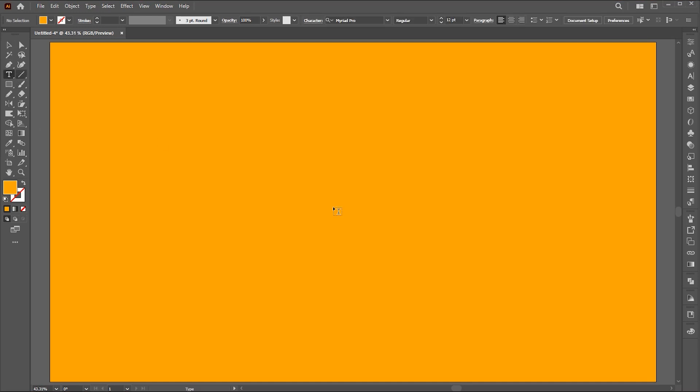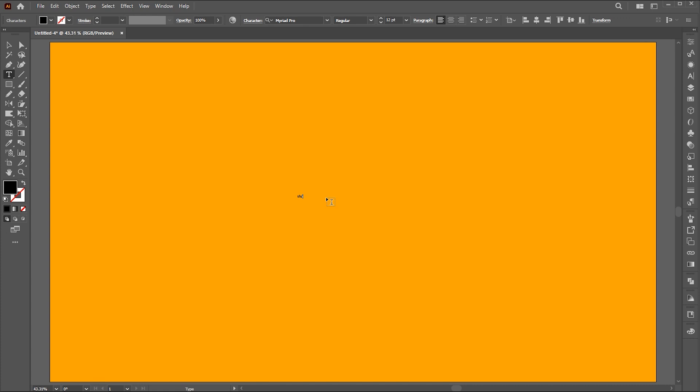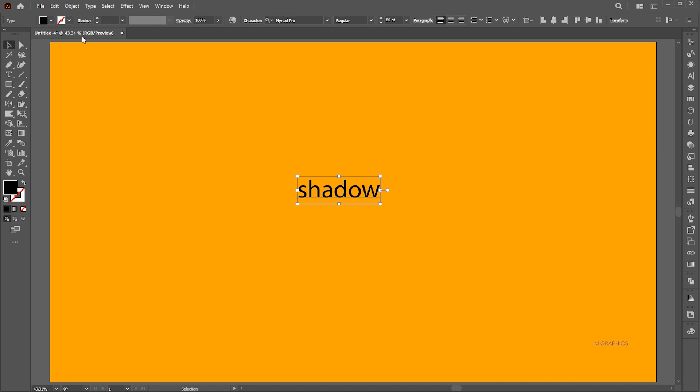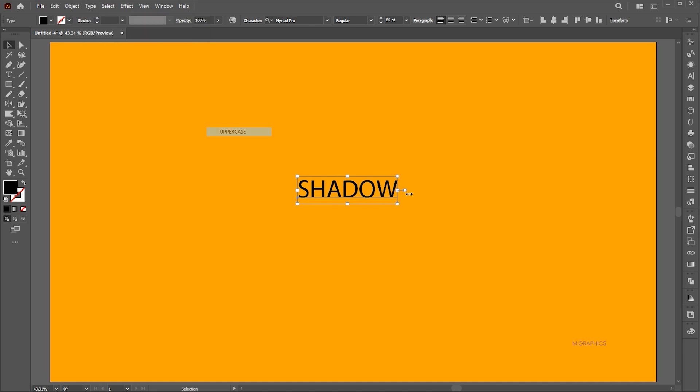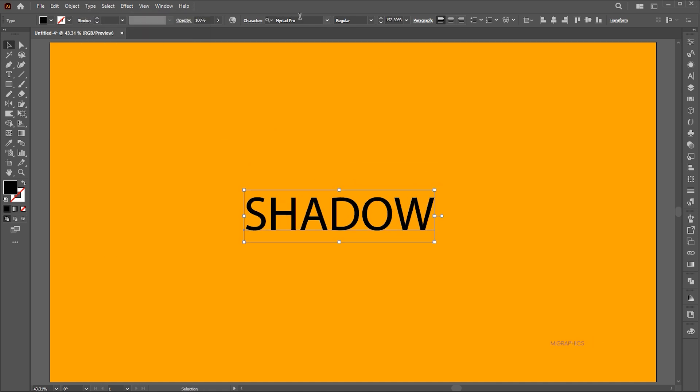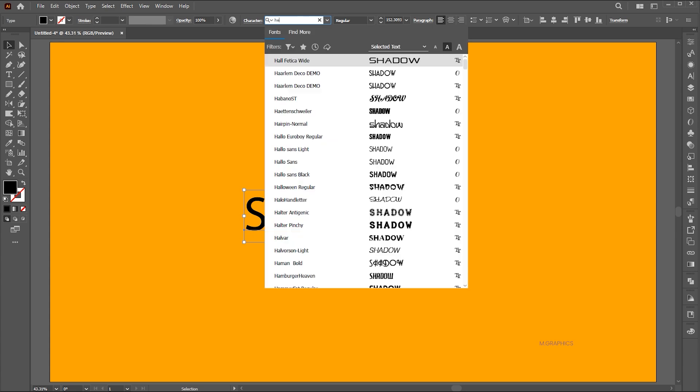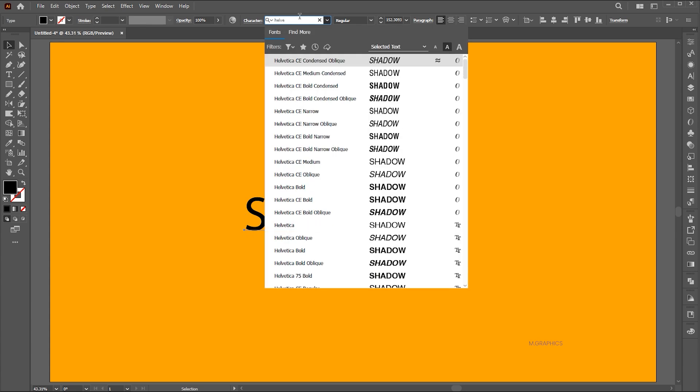First, go to the Type tool and type the text. Change its case to Upper and change the font of your choice.